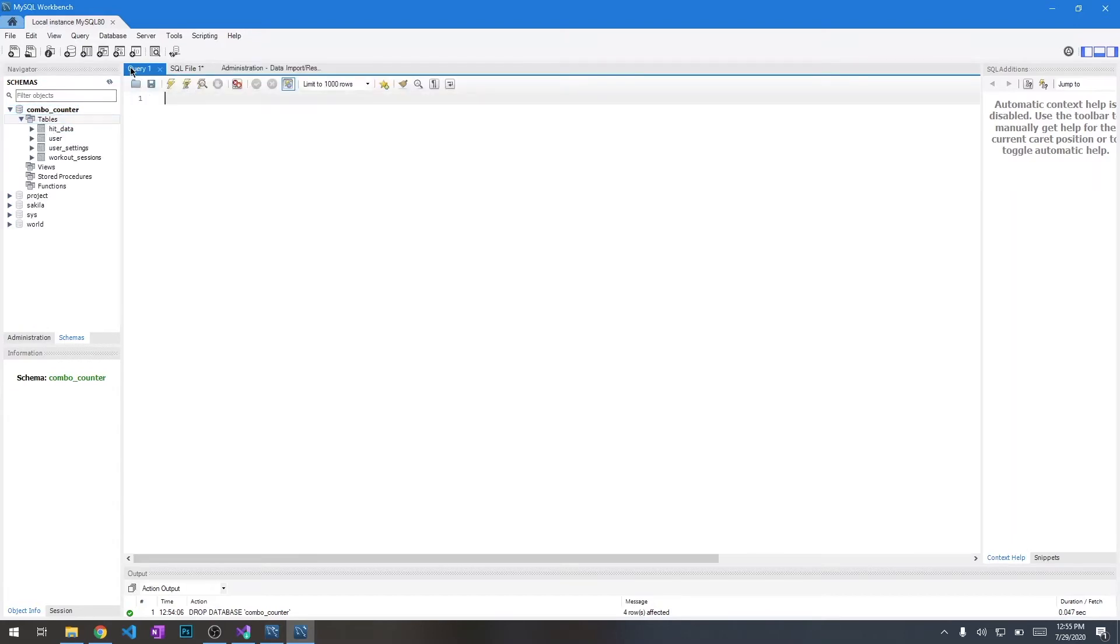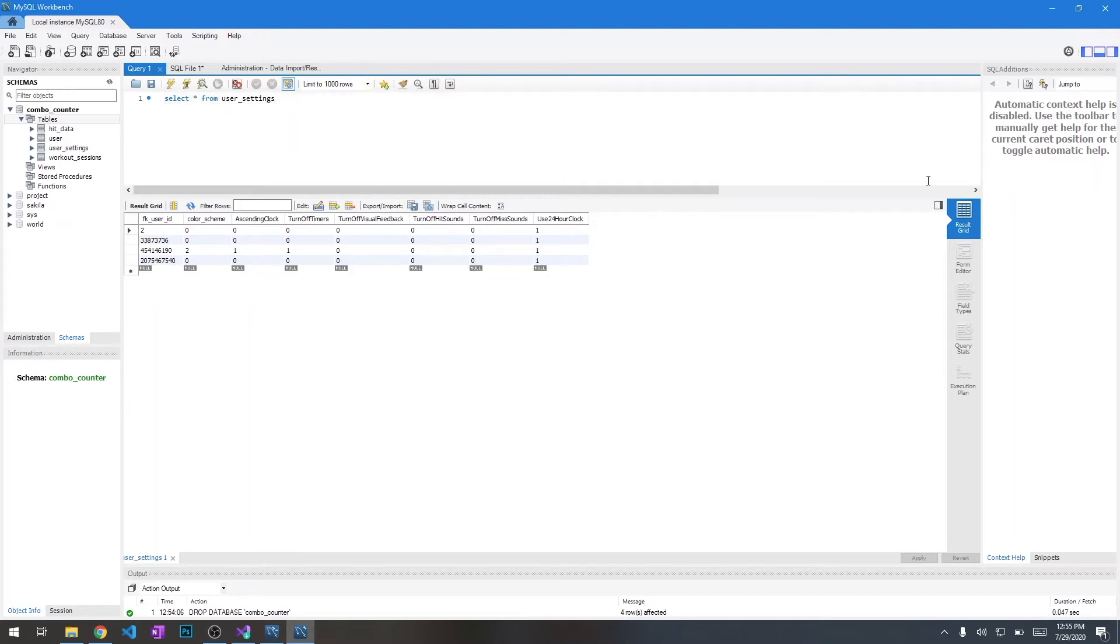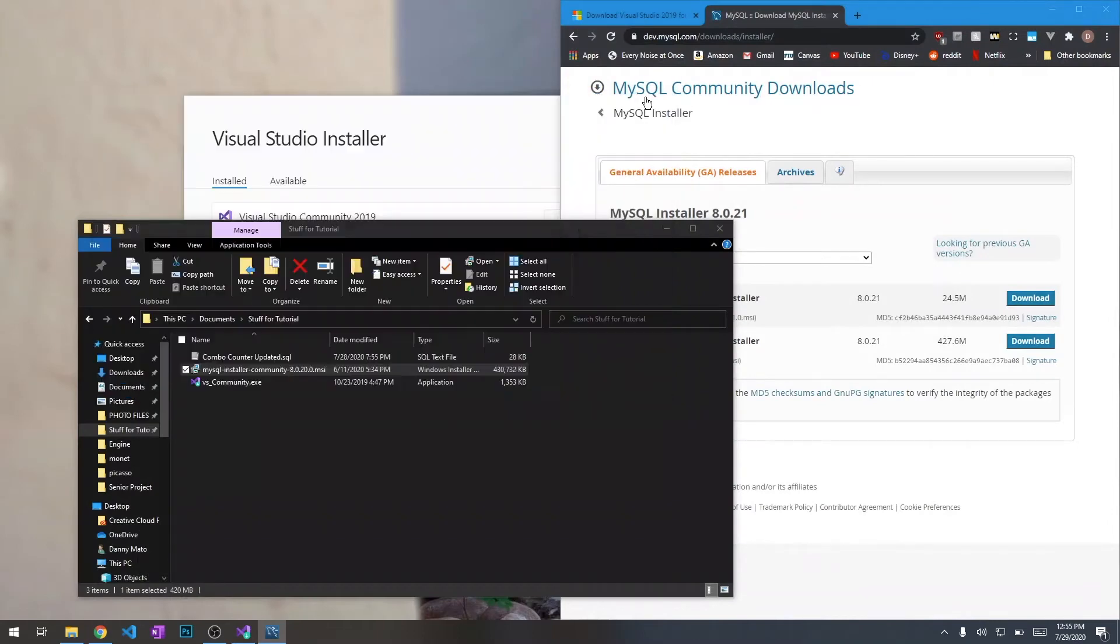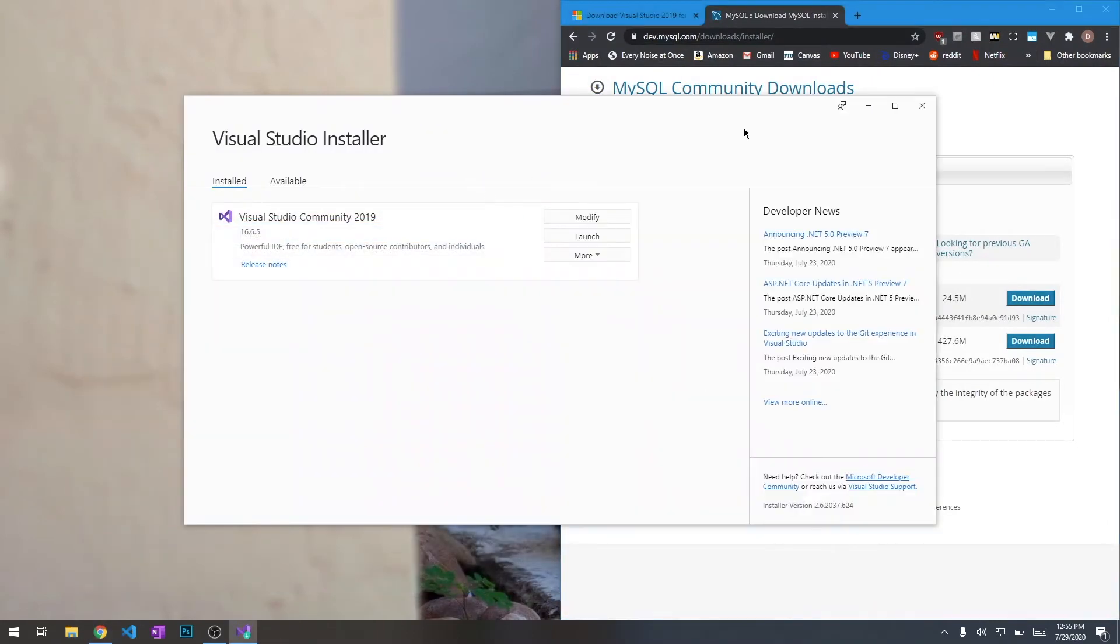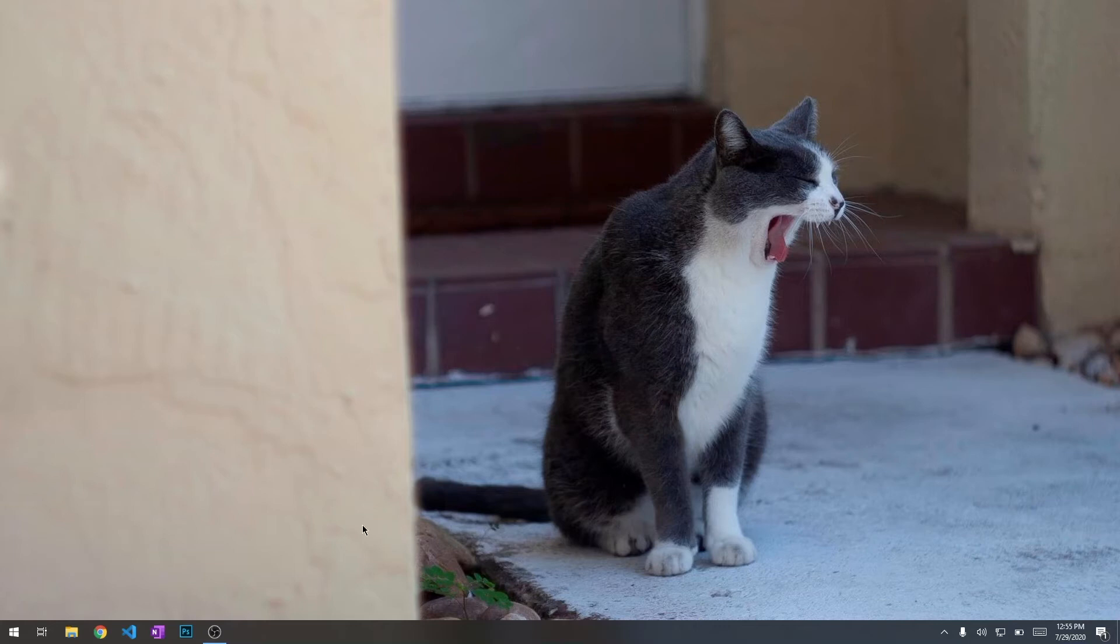If you want to test that, select star from user settings, for example. Run it, and we can see all our data has been imported correctly, and we have data for all of our columns. Our MySQL server is already all set up.